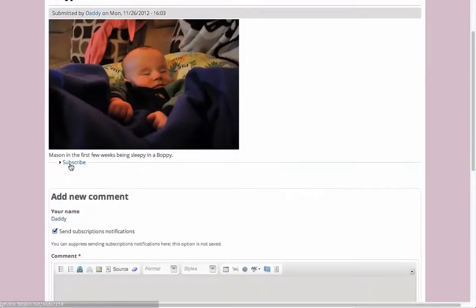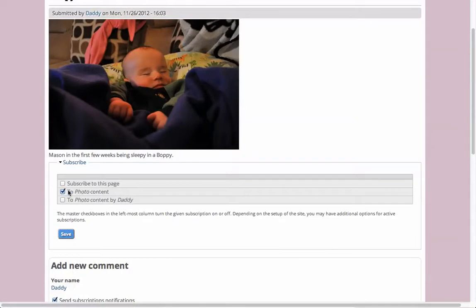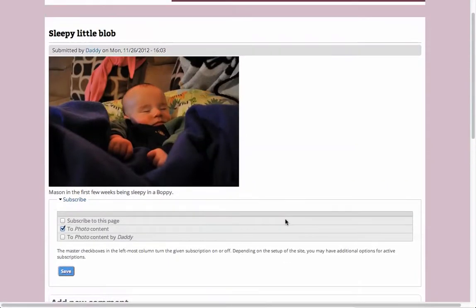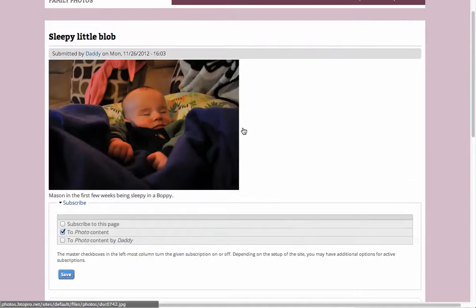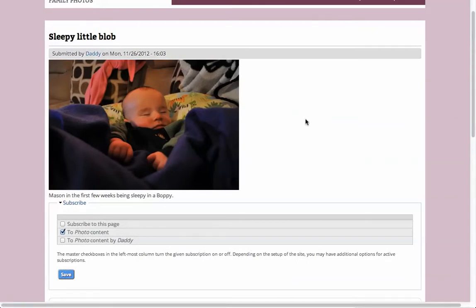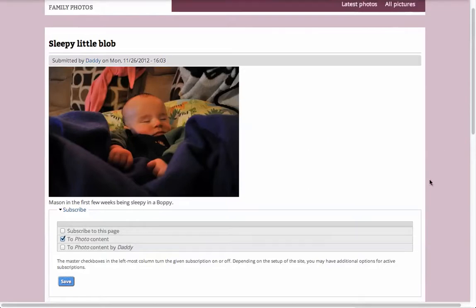Now it's automatically subscribed to, the photo content. Everyone is subscribing to this. So now because cron ran it sent me an email saying hey there's new pictures on the site. Here they are.